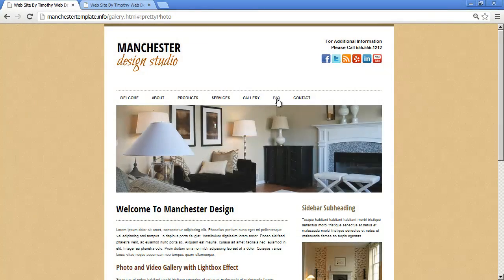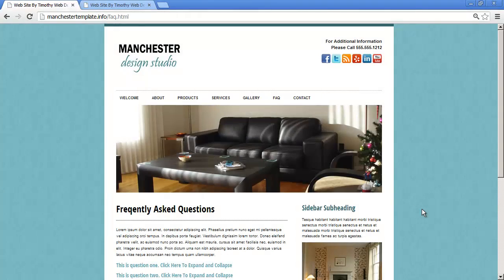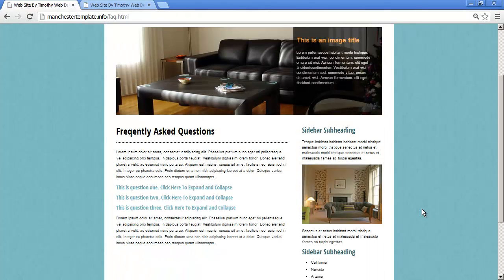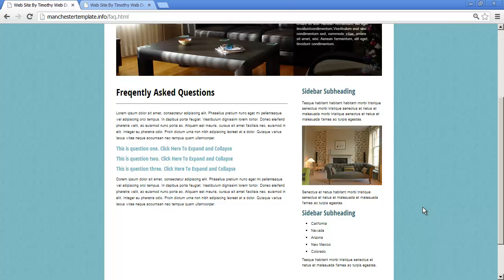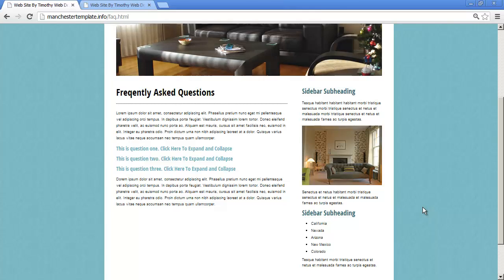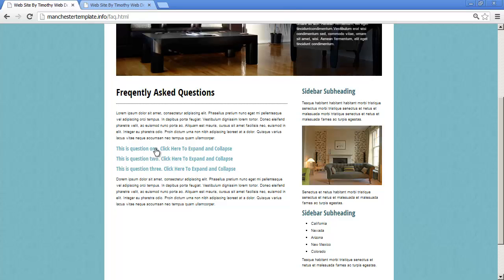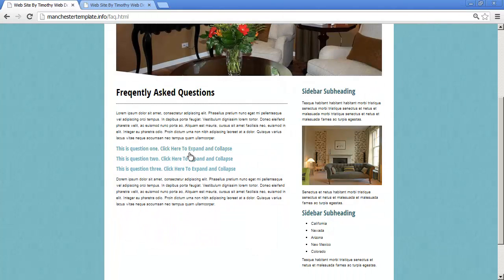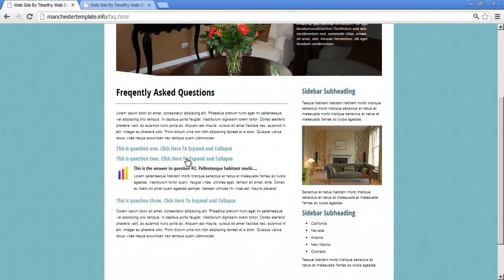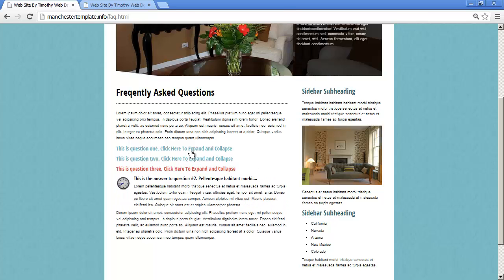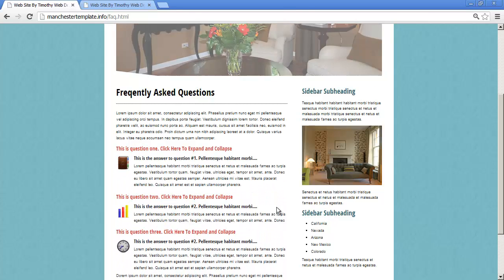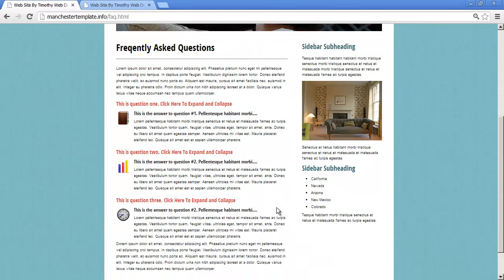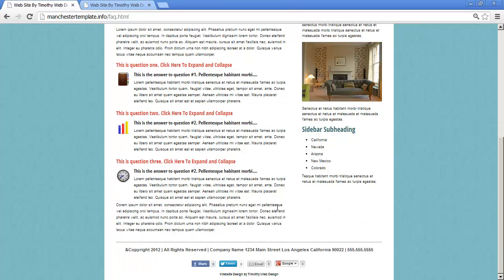On the FAQ — the frequently asked questions page — we have what's commonly called a frequently asked questions tool, where I can have a title and when I click that title some information appears. So I can expand and collapse different sections of information, and that's a tool that a lot of people want to work into their website.